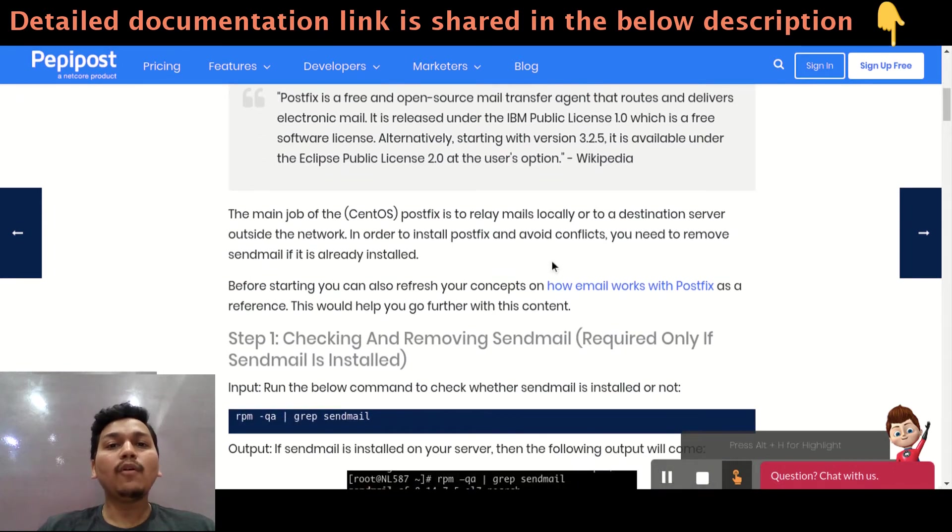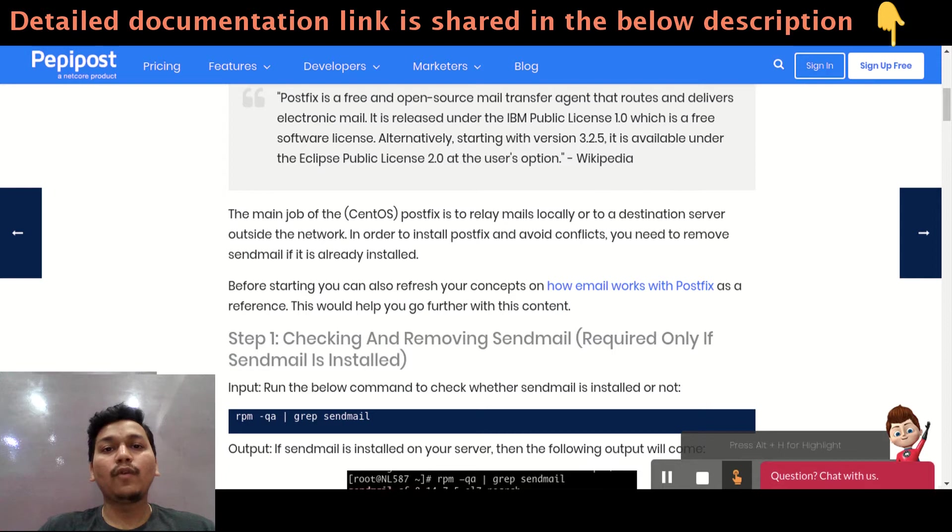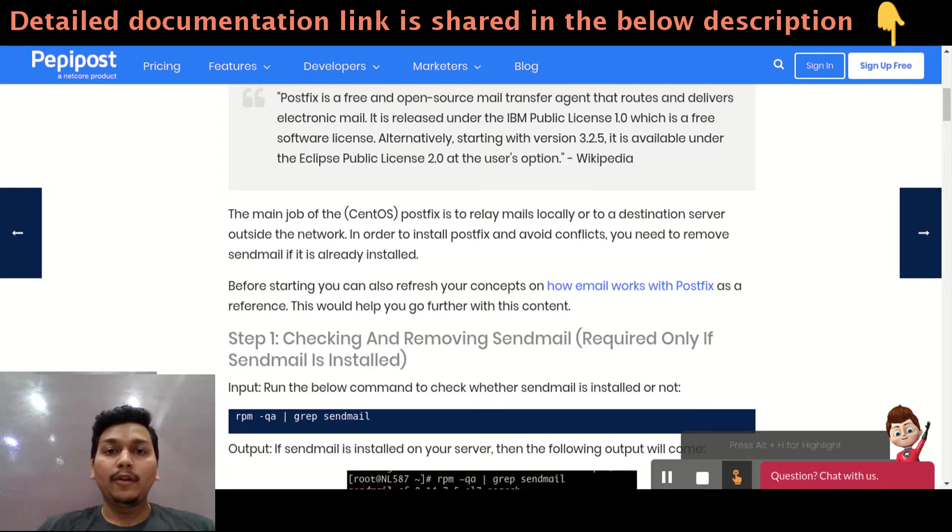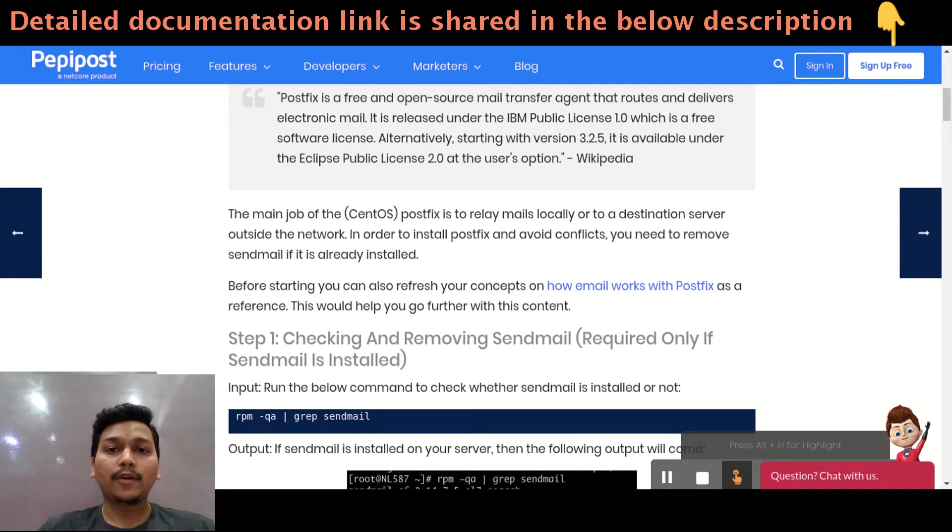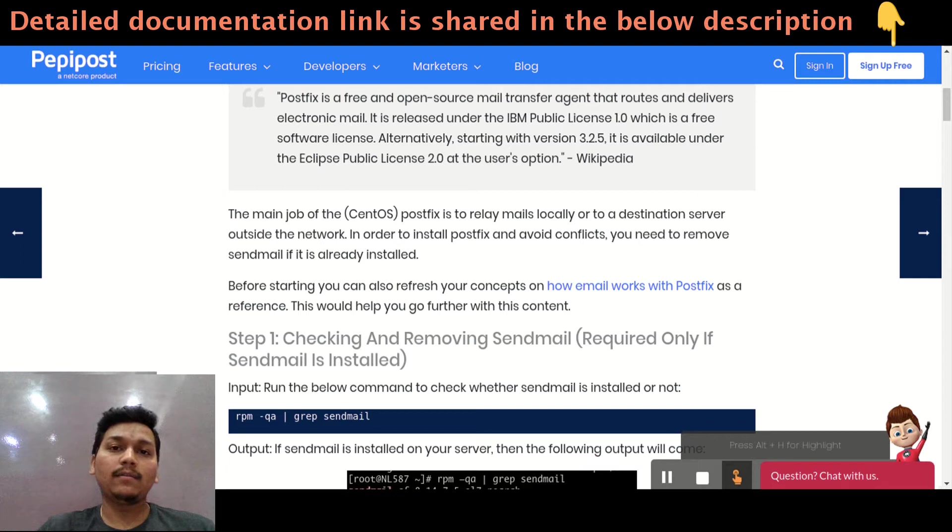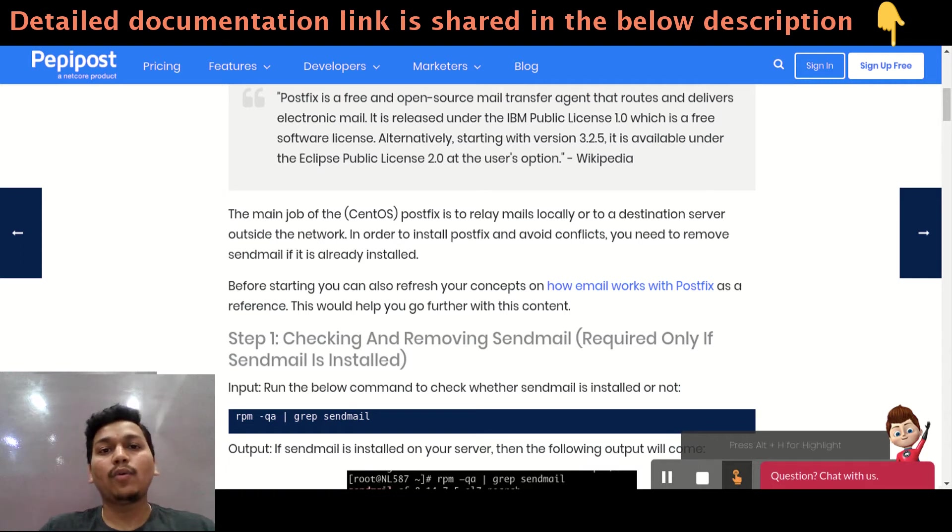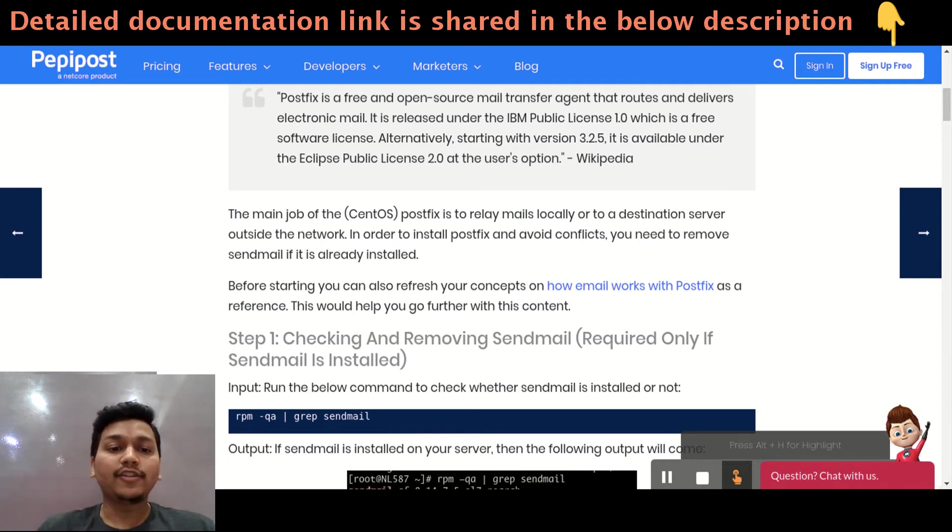The main job of PostFix is to transfer email from one server to another server. It may be locally or you might use some third-party tool to just relay your mails to that particular third-party tool and the rest is on the third-party to transfer that mail to destination server.